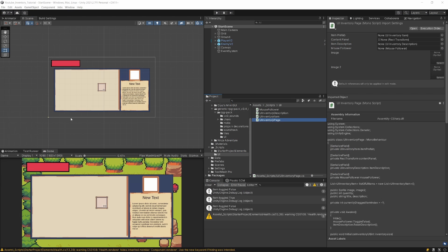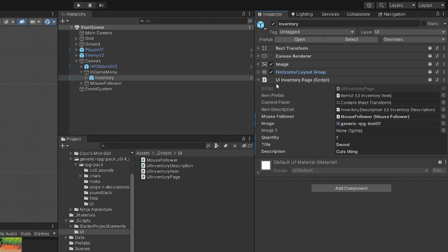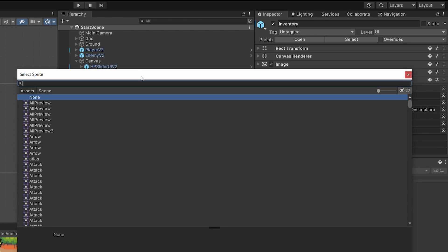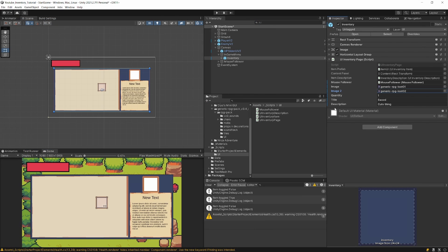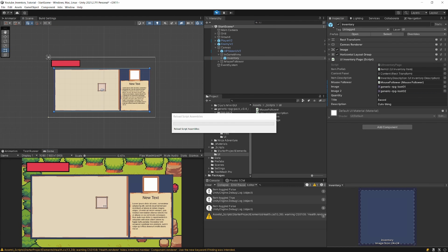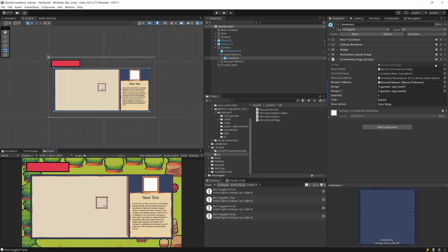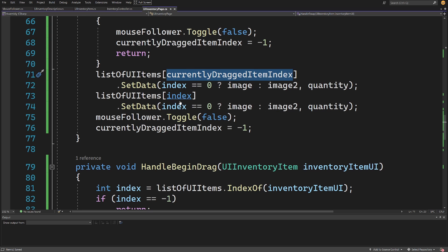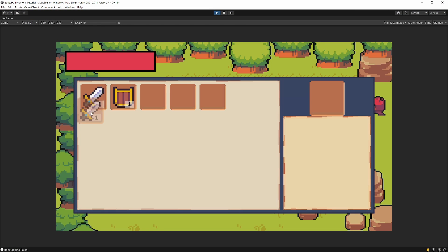Let's save this logic and go back to Unity. To test, let's select our canvas, find our in-game menu inventory, and select our custom UI inventory page script. Let's select image two - the first one was called generic RPG, so let's type 'generic' and we find generic loot. Let's also find a shield. If we press play we should see two items in our inventory. We can drag our sword and it swaps with the shield - though I think I used 'index' instead of 'currentlyDraggedItemIndex' in the second set data call, which needs fixing.